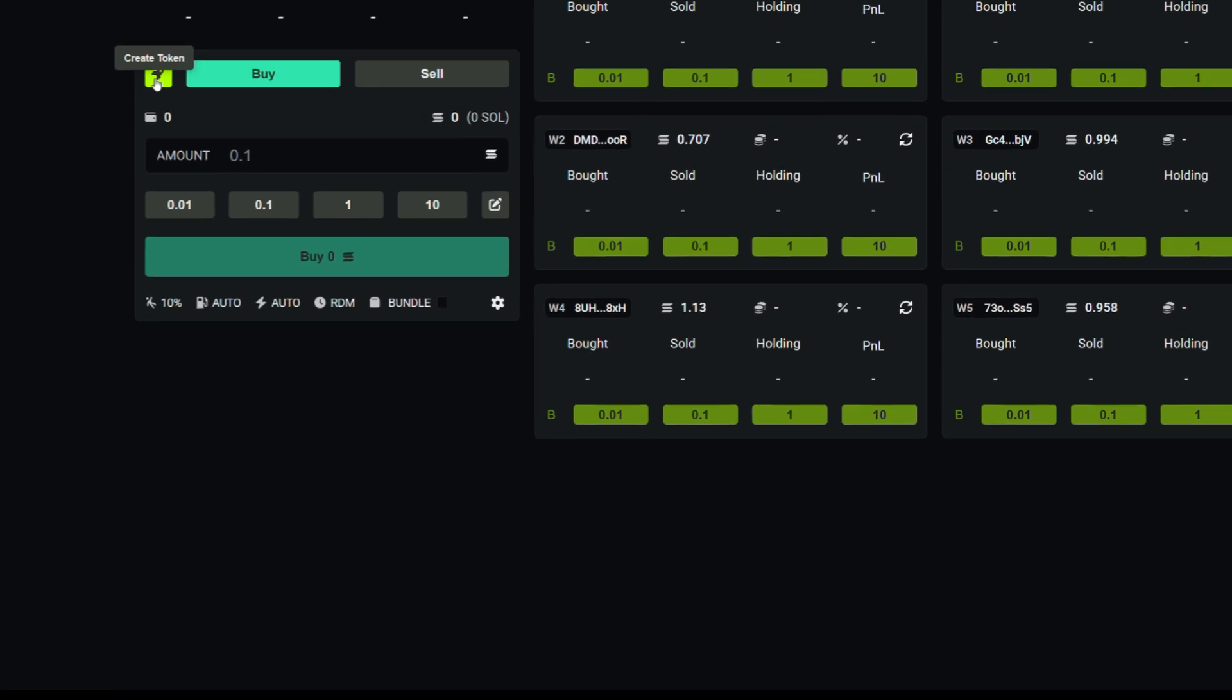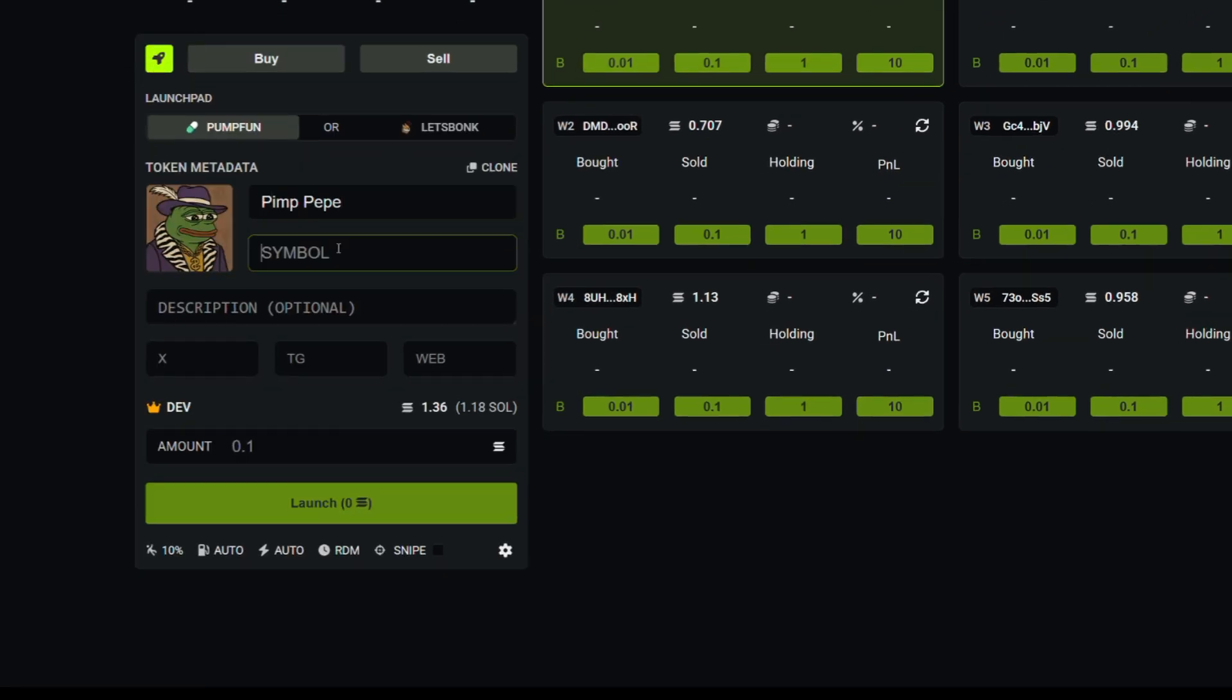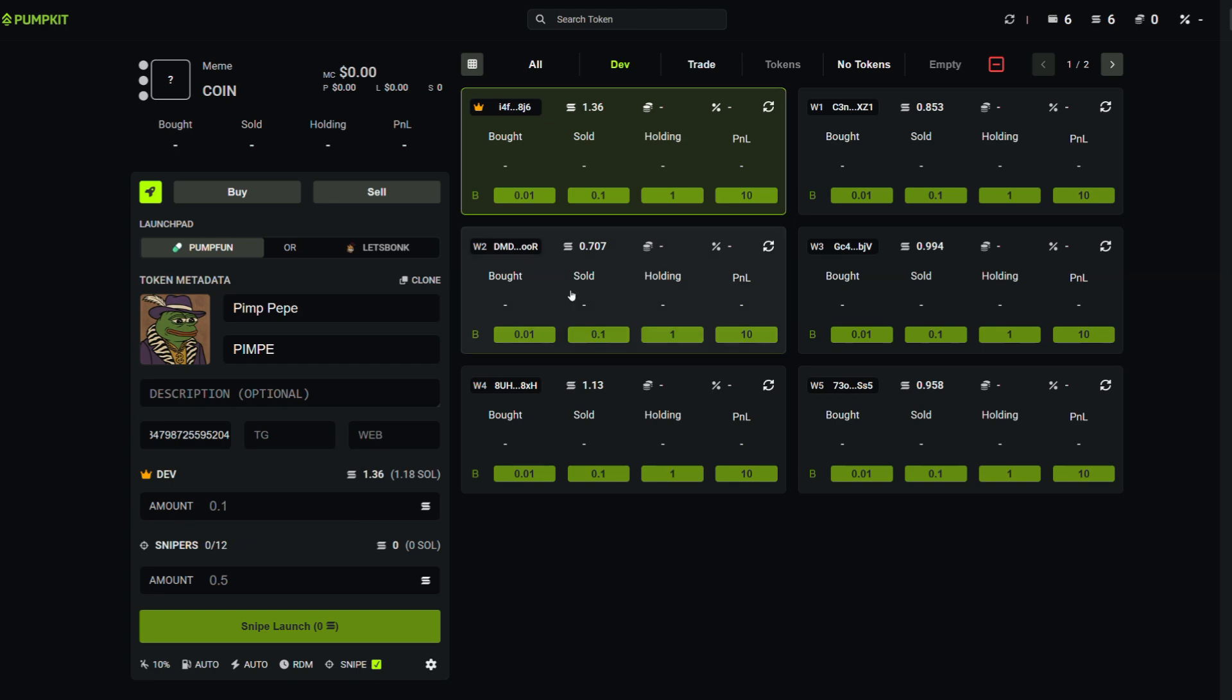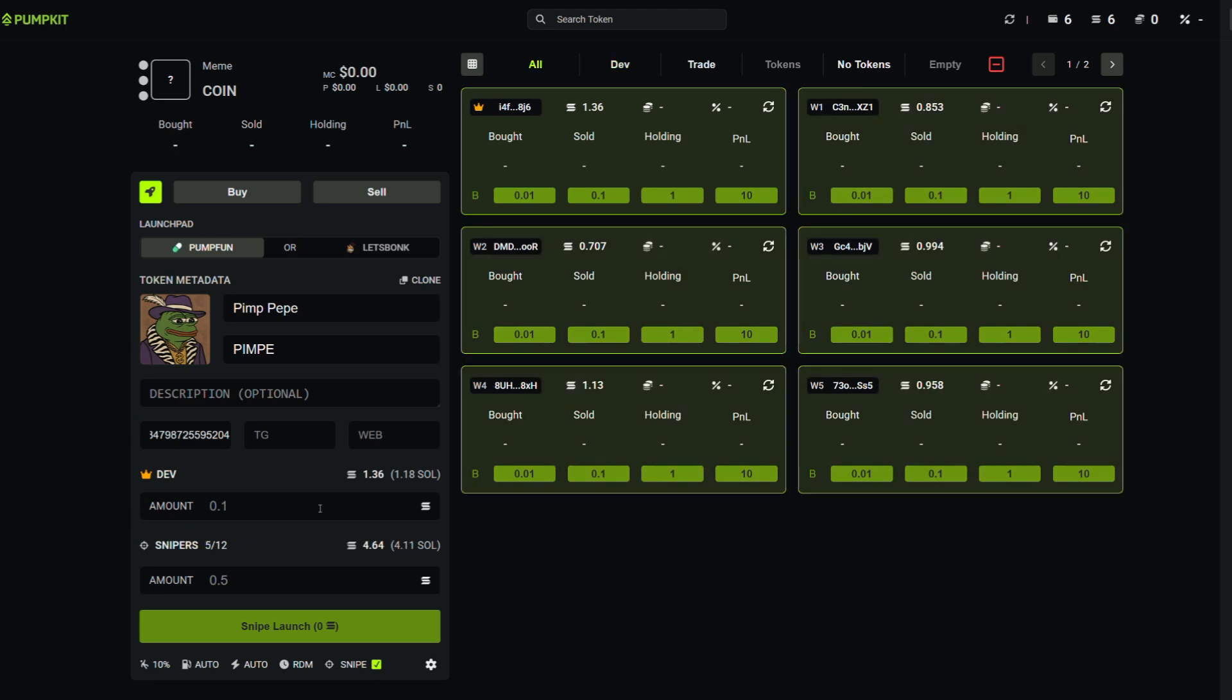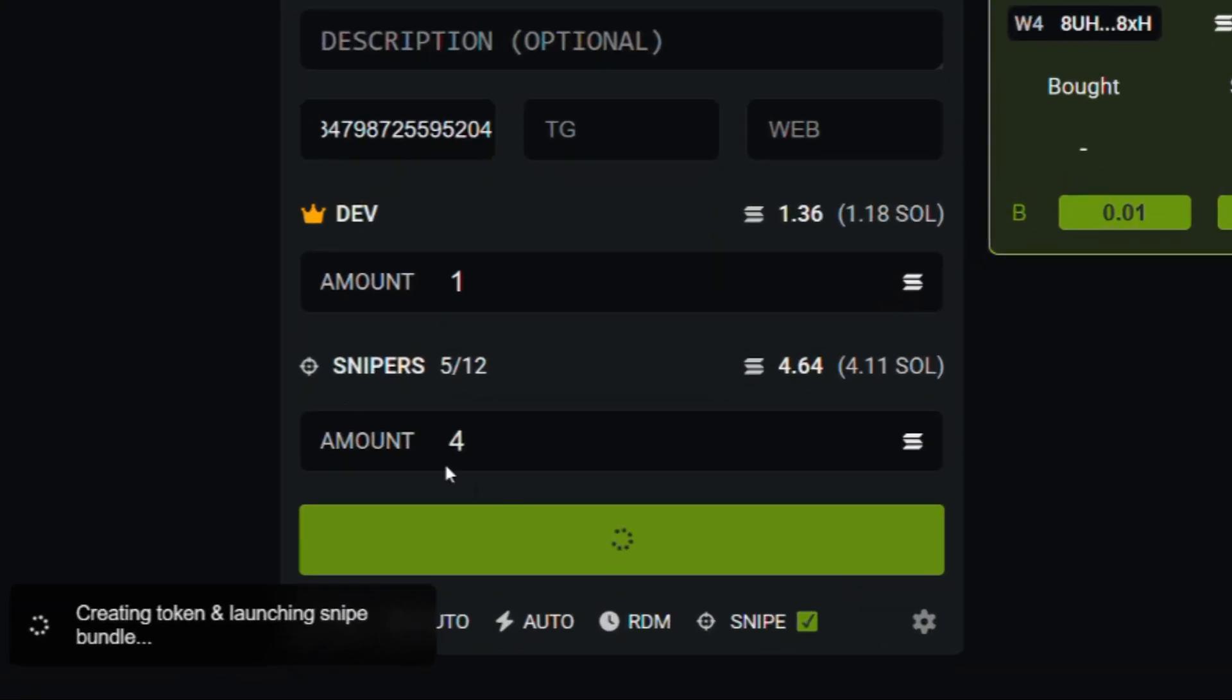Click the rocket icon, upload your image, enter the name, ticker, and socials if you have them. Enable snipe mode, which lets you buy more supply right at launch. Then select all wallets, set your dev and sniper buy amounts, and hit launch. After a few seconds, your token is live.